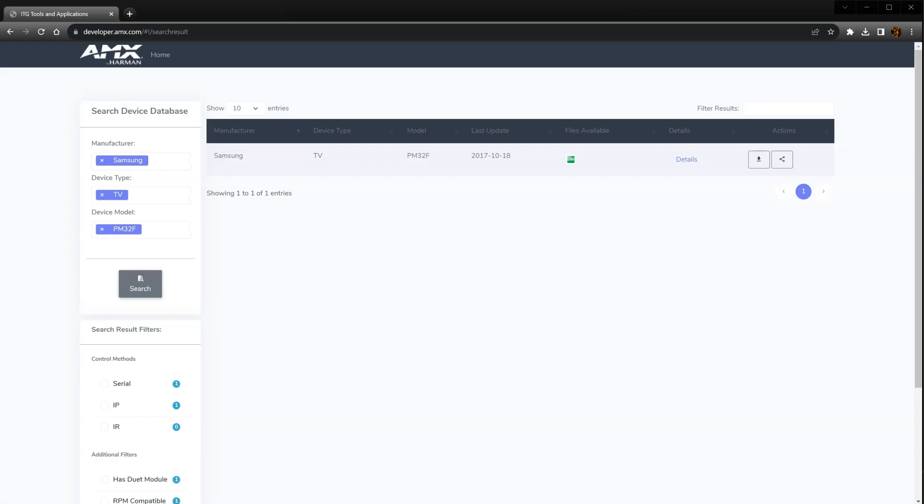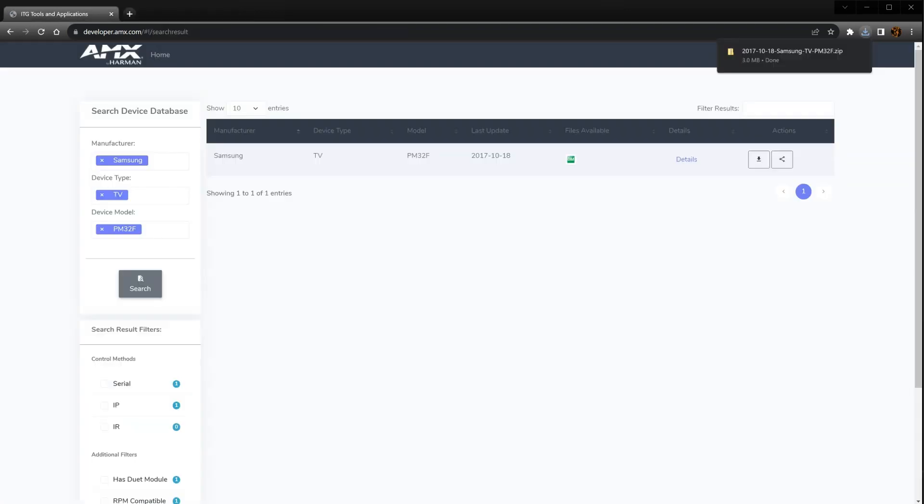Now that I've found the device I'm looking for, I can download the module by clicking the download all files icon in the action column. The file you just downloaded is in .zip format and needs to be extracted before we can use it in a later step.